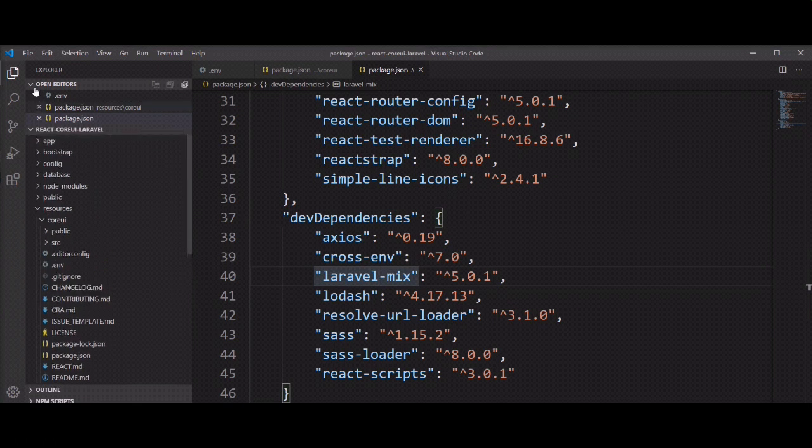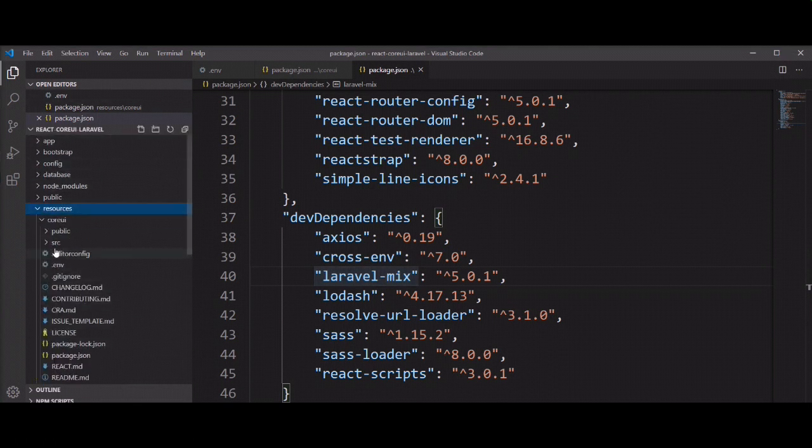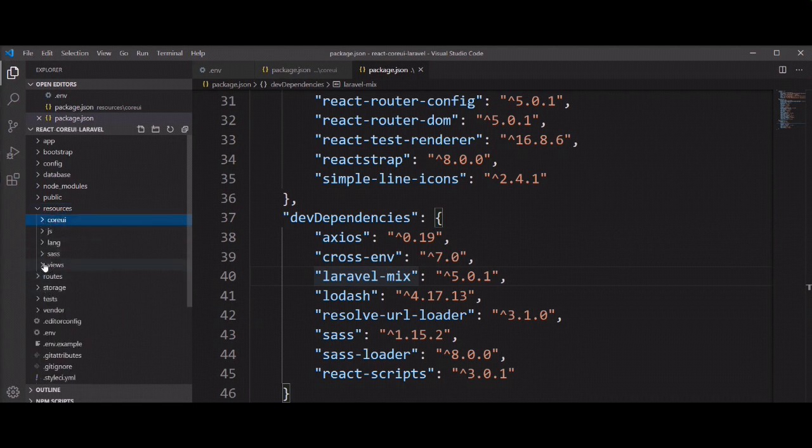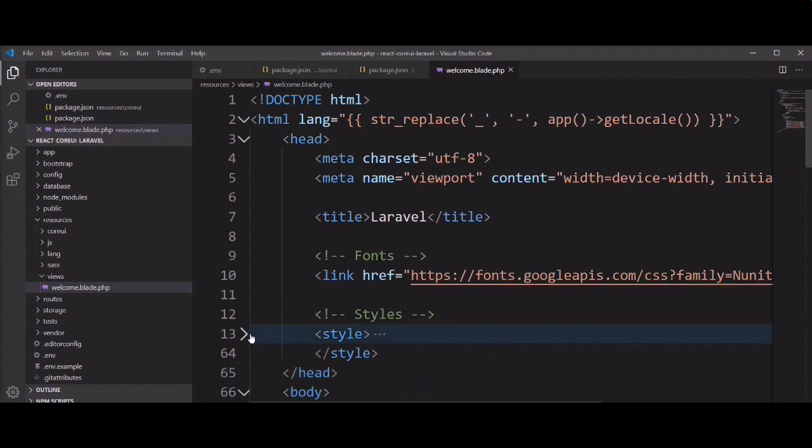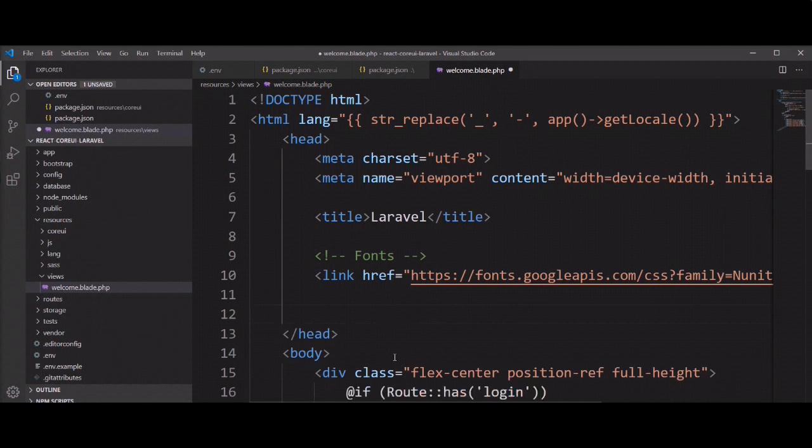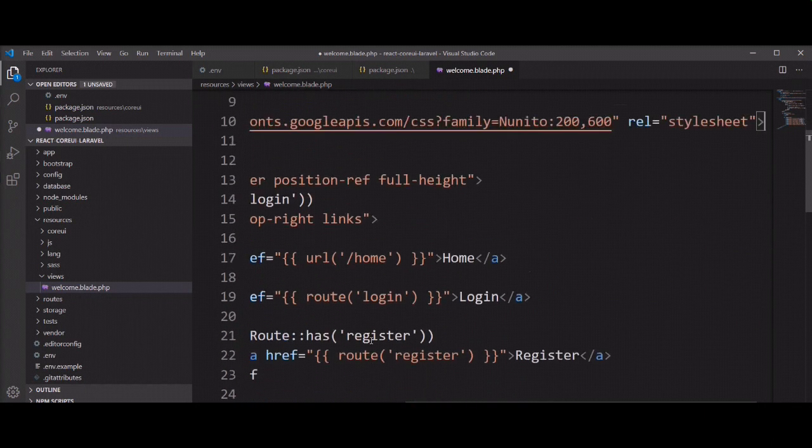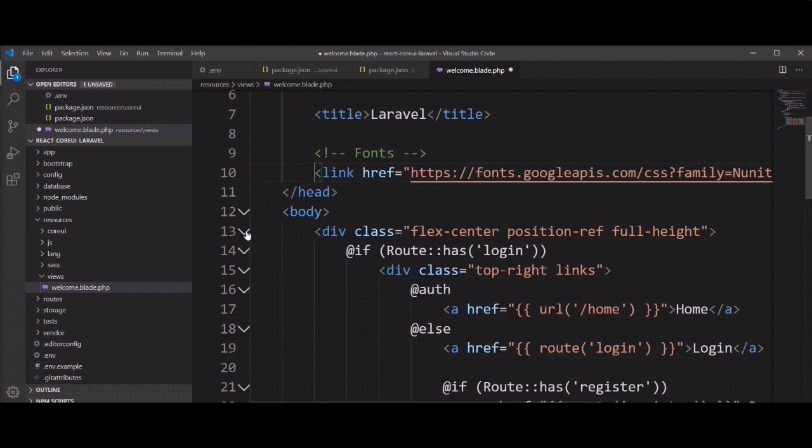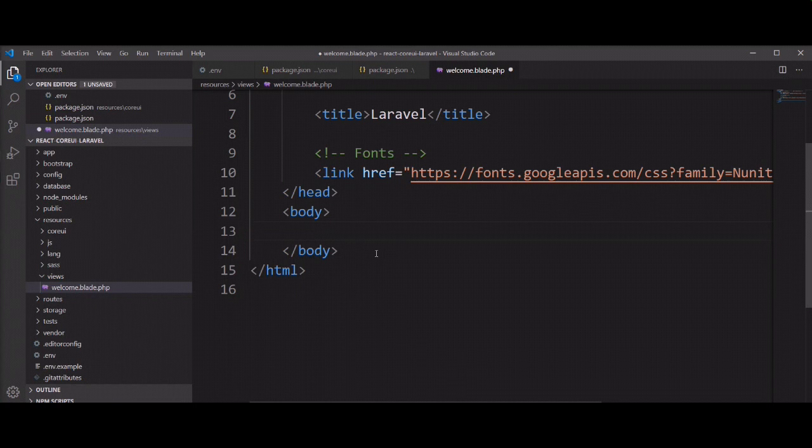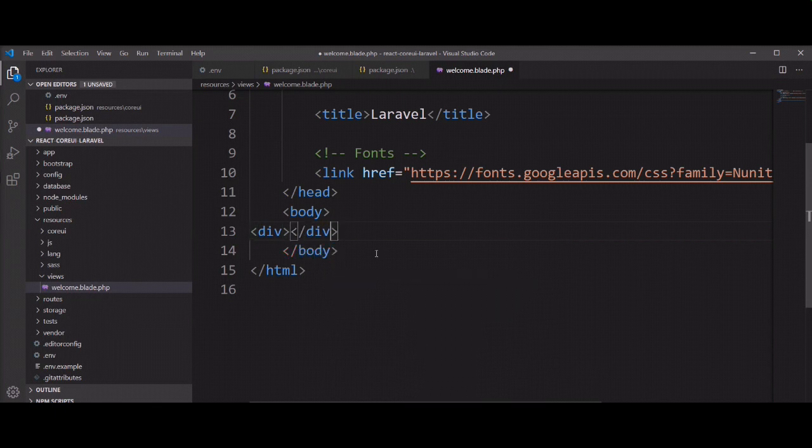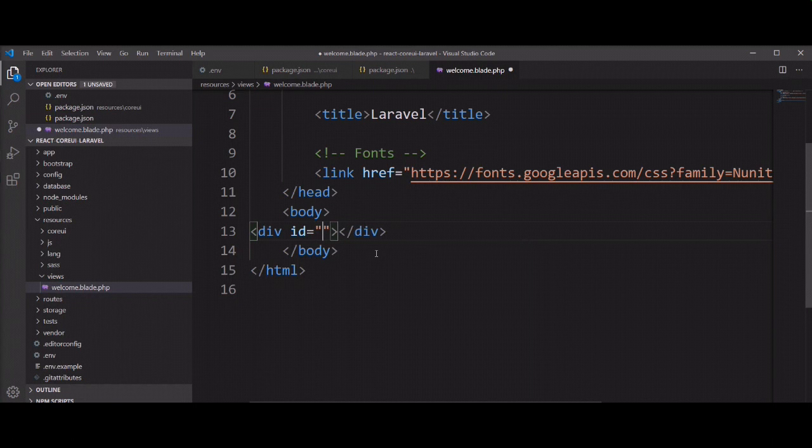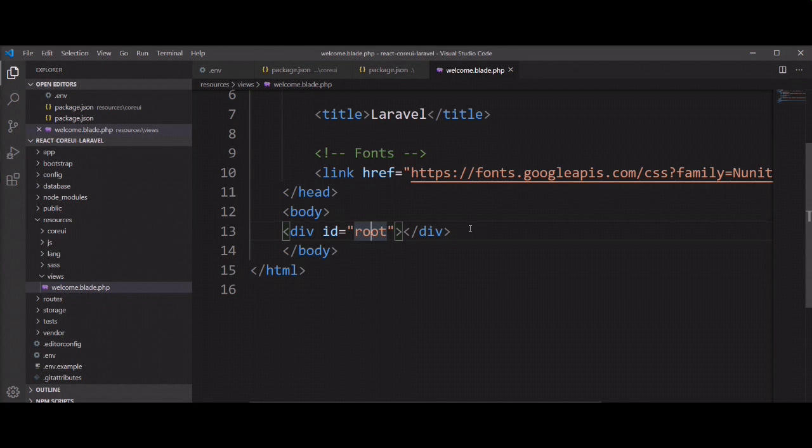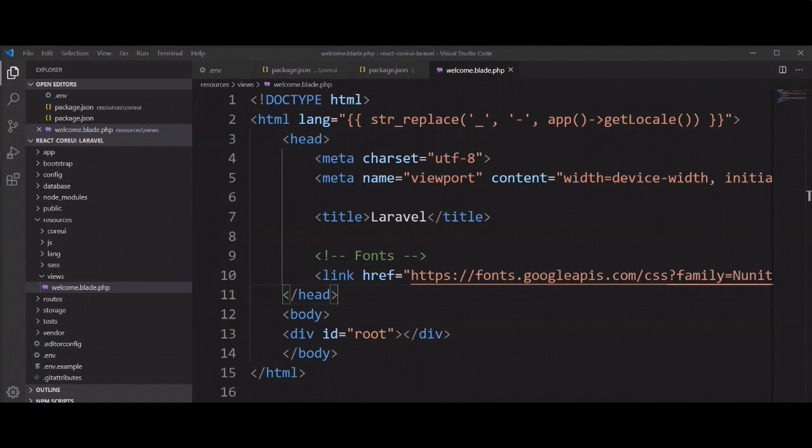Now we need to update welcome.blade first. So you can find it in resource views, welcome dot blade not app dot blade. This title not needed anymore, so I delete it. And this section also not needed. Now we need to add div and we need to give id of root, because the React app component finds this root and works with this section.